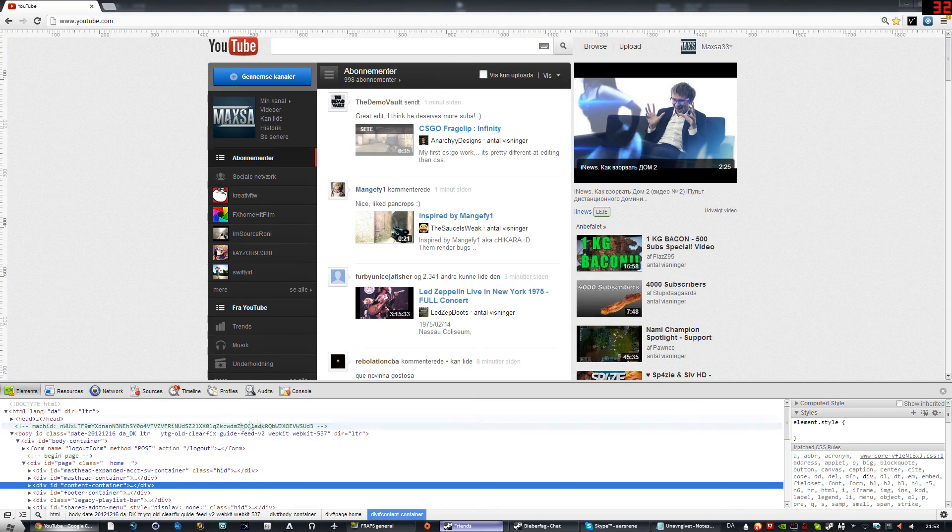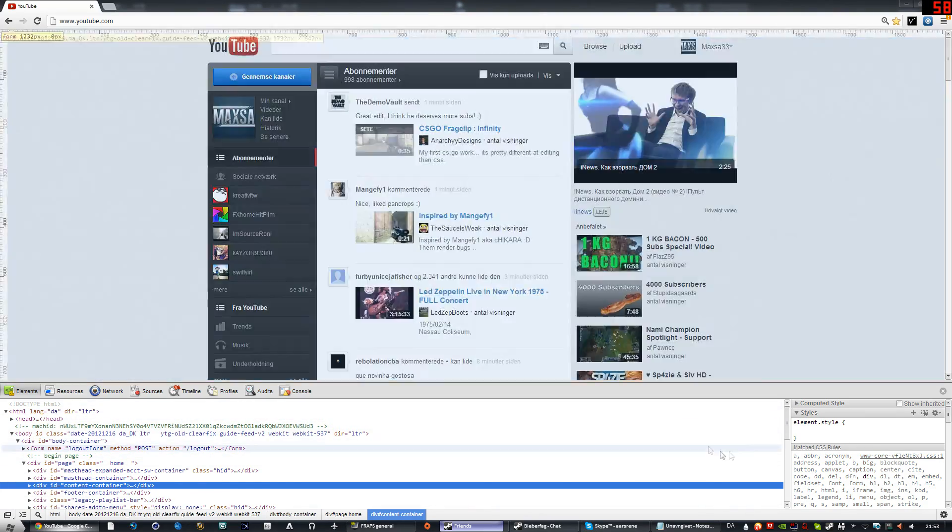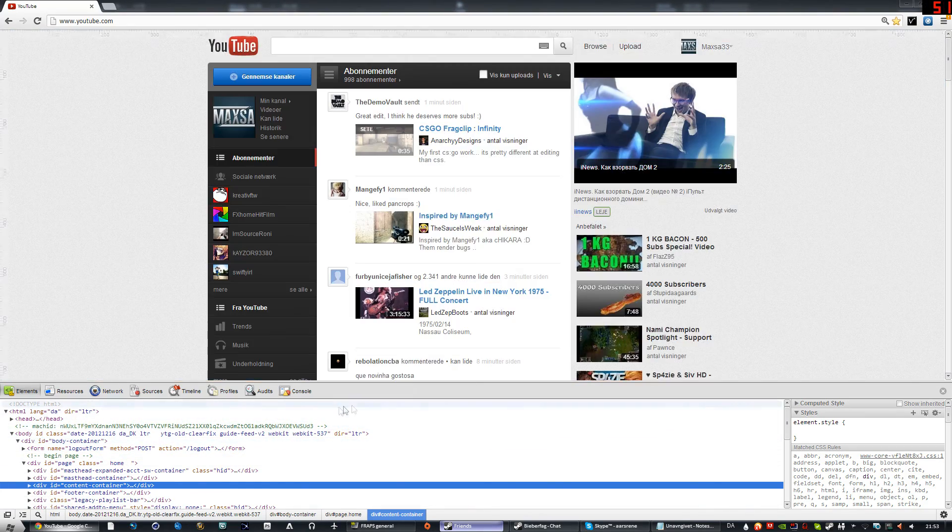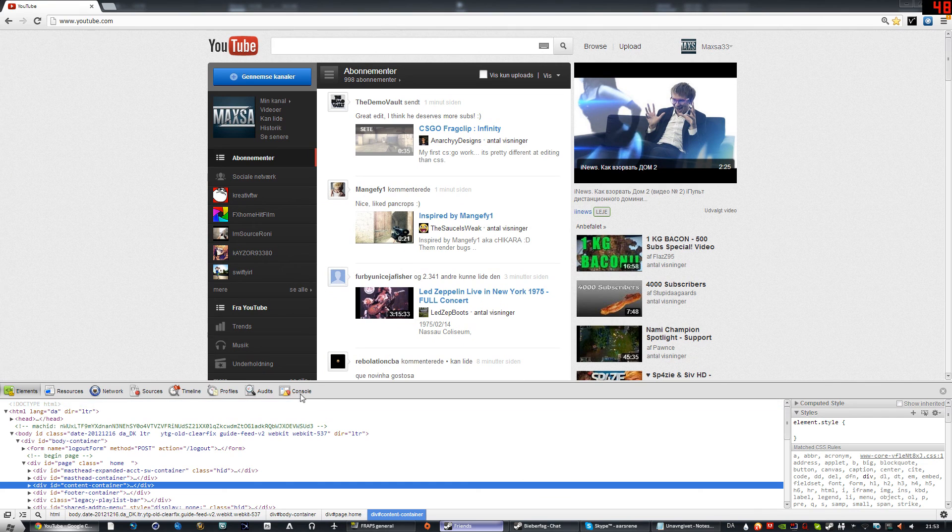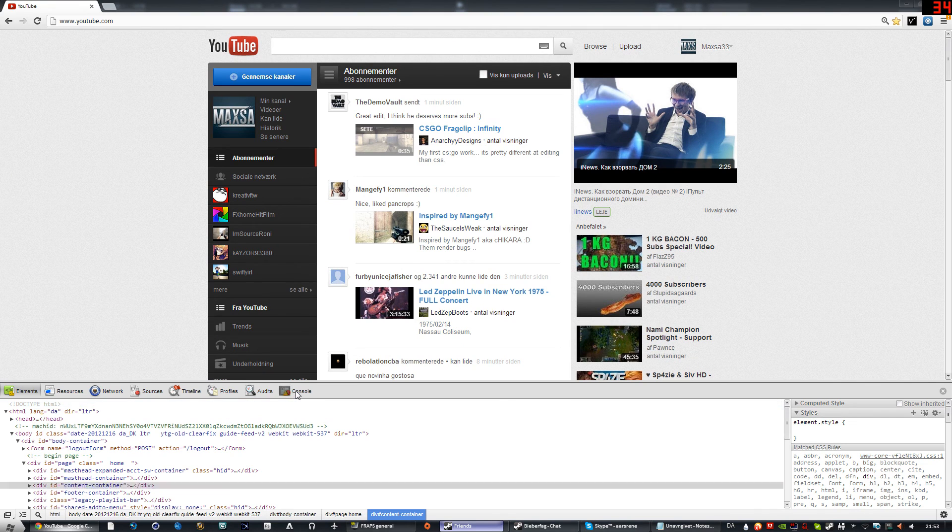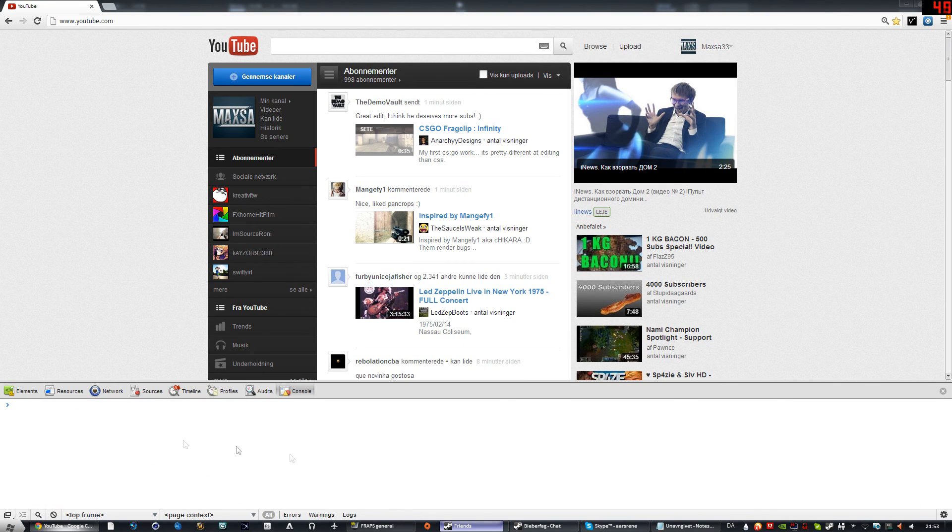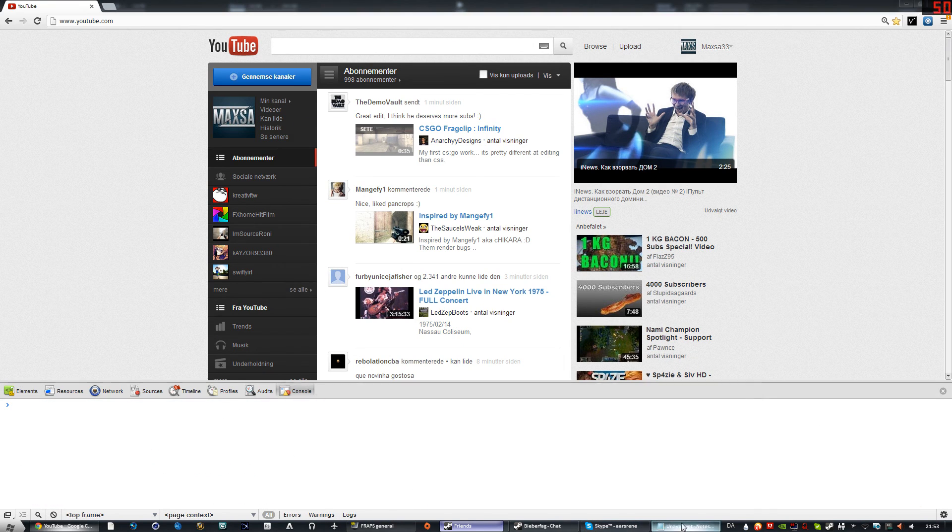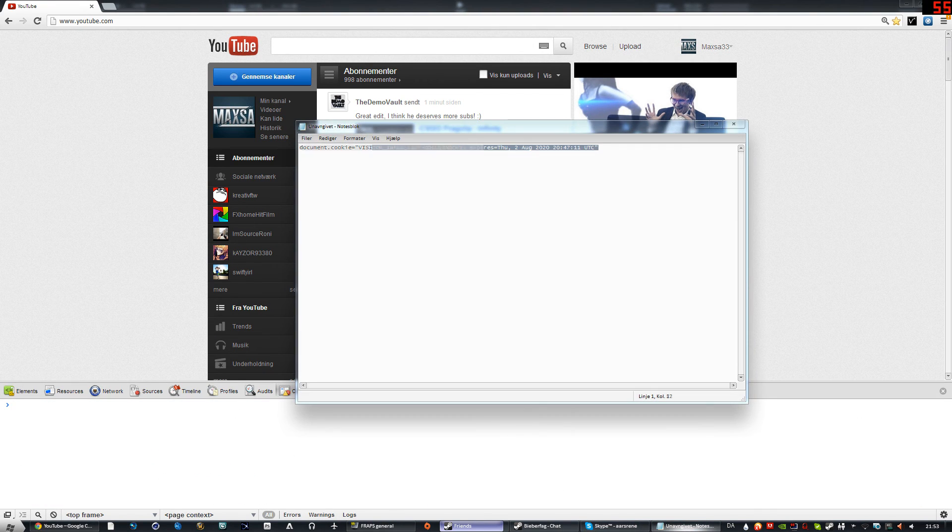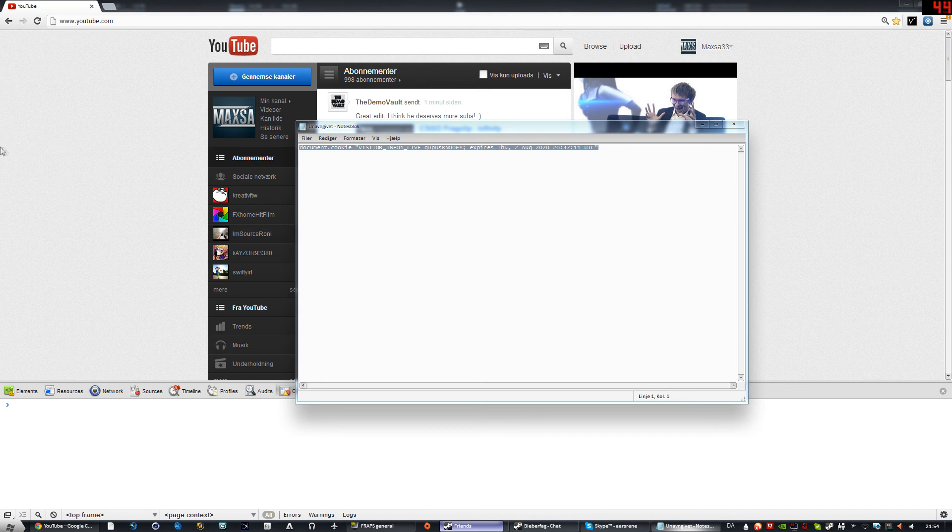Remember, it only works for Google Chrome. Then you have to click on Console and copy this code. I got it here and it will be in the description.